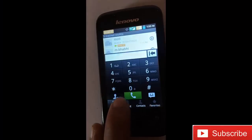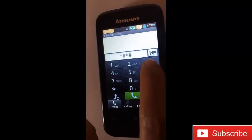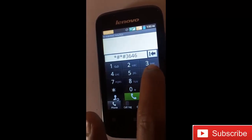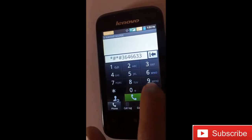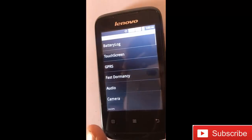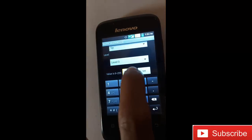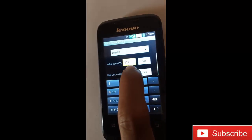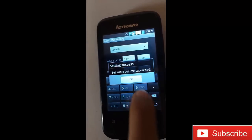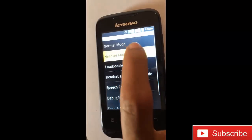Go to the dialer and click star hash star hash three six four six six three three hash star hash star. Go to audio, click normal, and increase the volume according to your needs. Now go to headset.